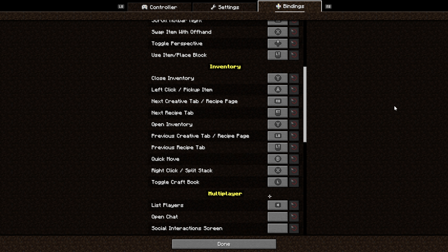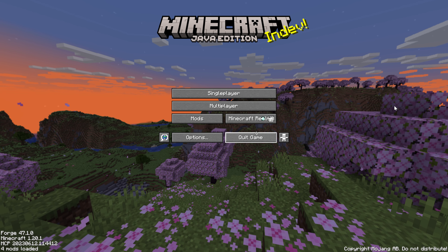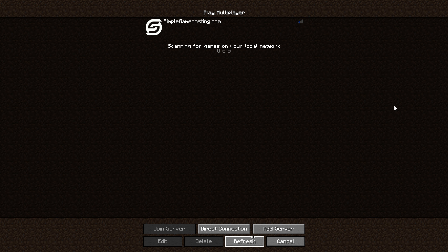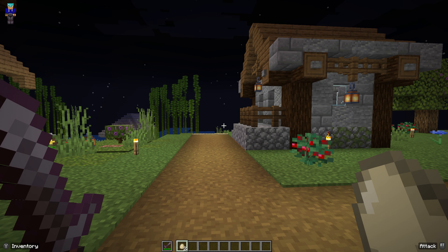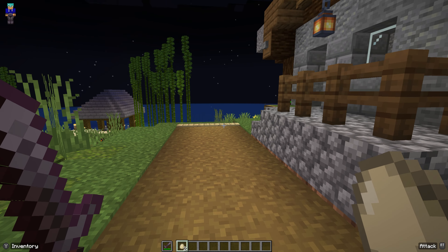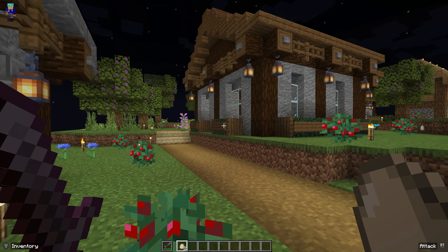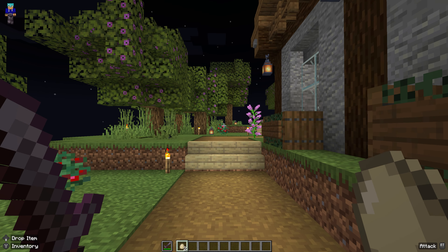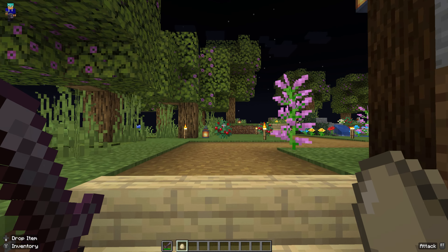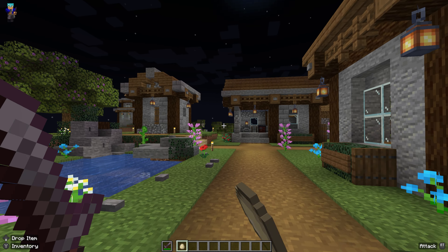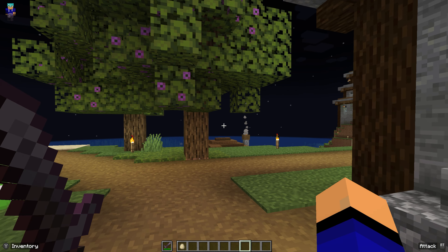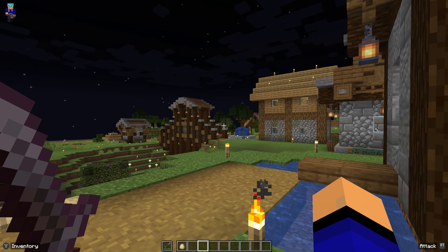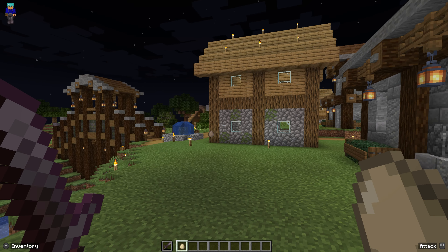By default, the controls try to be very similar to Minecraft Bedrock Edition. Jumping into a game, we can see it works without any issue whatsoever. Right-click attacks, left-click places a block or throws an item, Y opens your inventory, Y closes it, and Down drops items. You can switch your hotbar using the left bumper and right bumper. This also works on servers — it worked on our Simple Game Hosting server without any additional setup. Overall, it's very similar to Bedrock Edition on console.